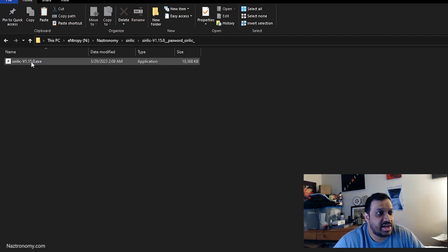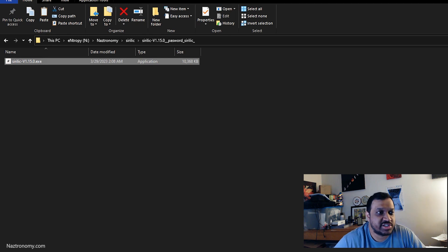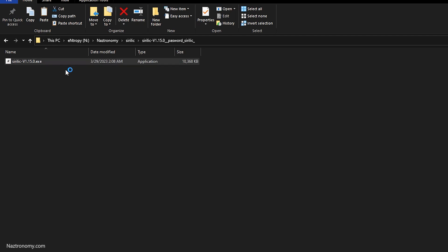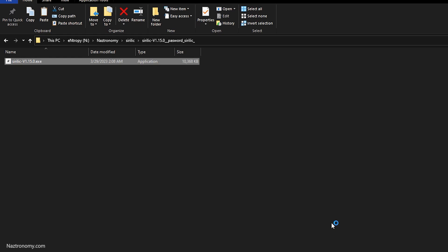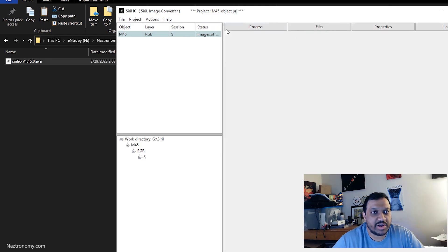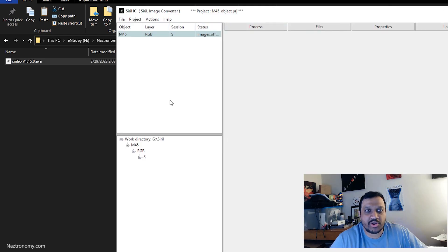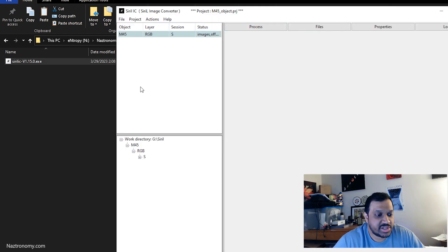You get a folder — this is what you'll run. It doesn't install anything; just click and run it. Windows will say it's unrecognized, so you may have to click More and then Run Anyway. It does remember your previous session — I'll be redoing the M45 session, which we'll be processing today.